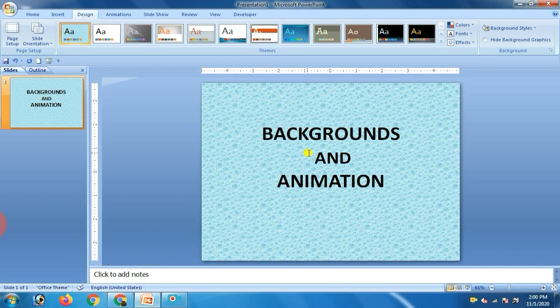Our next topic is applying the theme. Themes are ready-made combinations of background, font setting, and layout. All work together to create a mood for your presentation. For applying the theme, click on the Design tab, then scroll through the themes gallery, right-click on the theme, and select the following options.